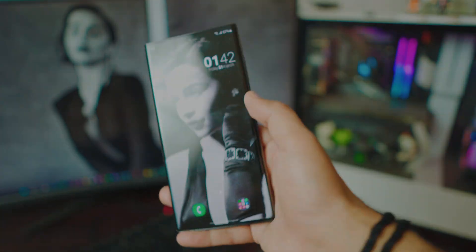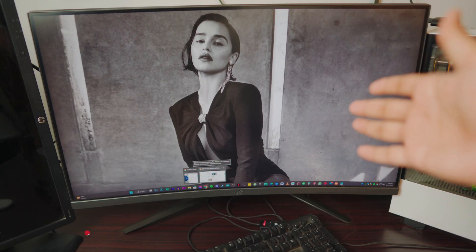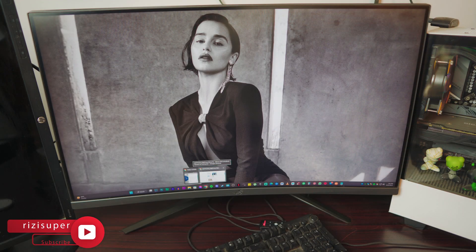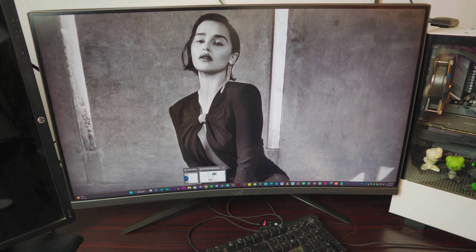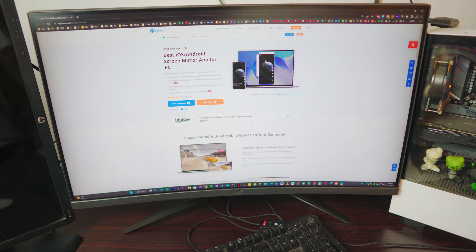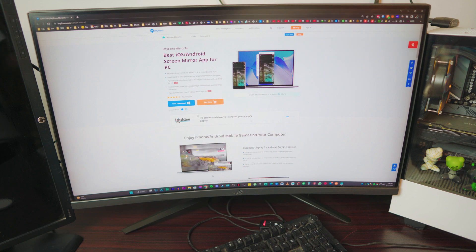So let's dive right into it. As you can see, that is my desktop computer, and this will work for literally any computer or laptop. Don't worry about it — laptops, computers, whatever you like. The first thing you want to do on your computer or laptop is head over to iMyFone Mirror 2 software.